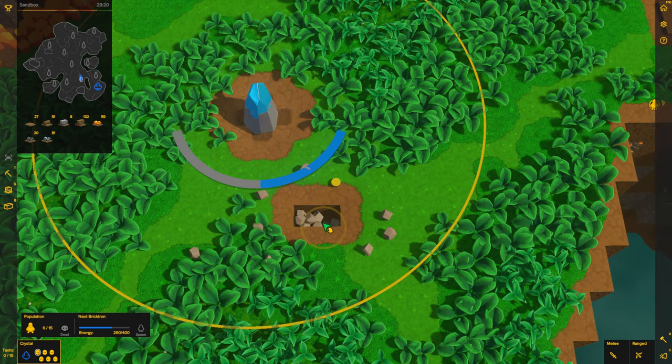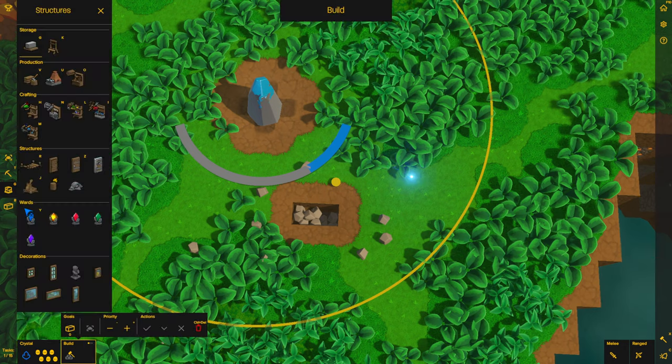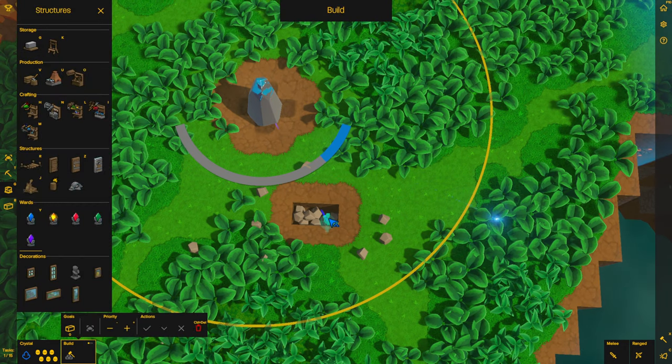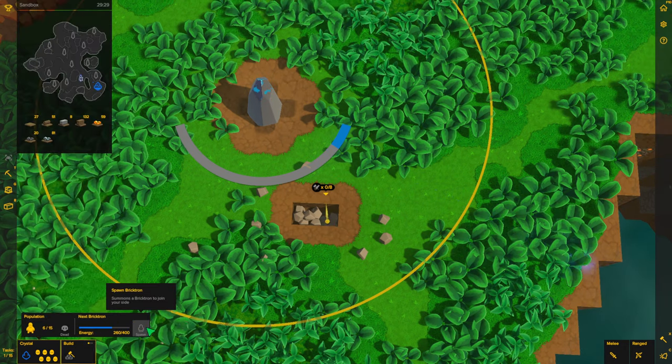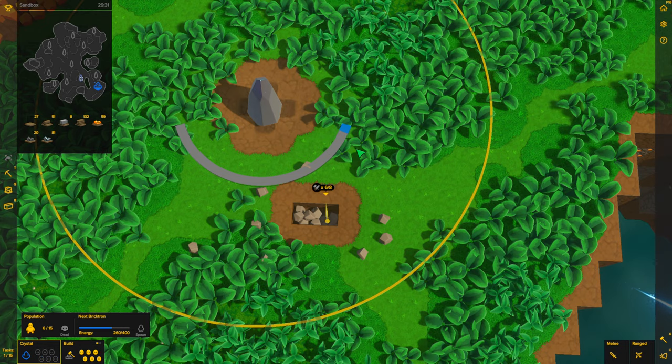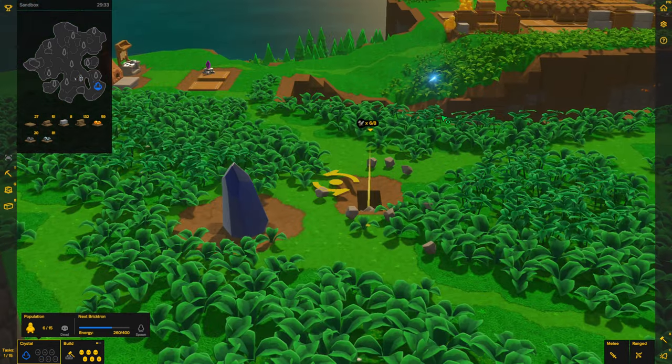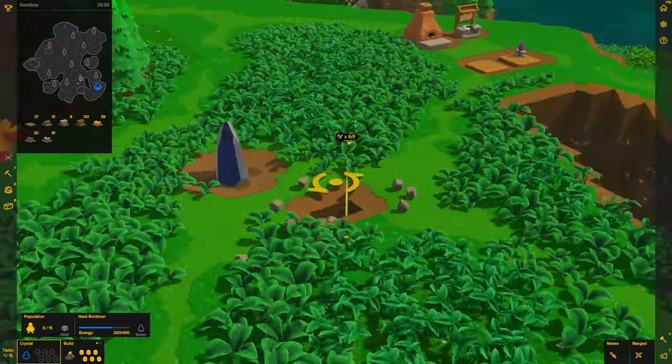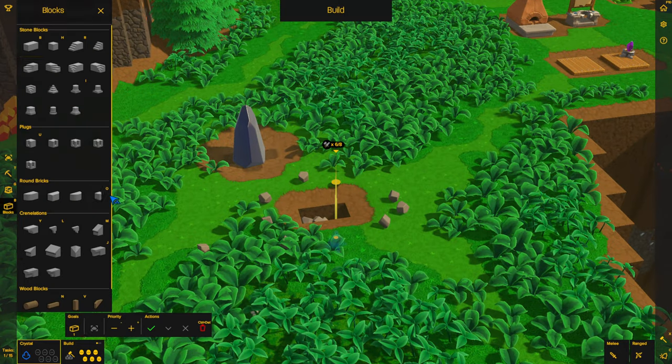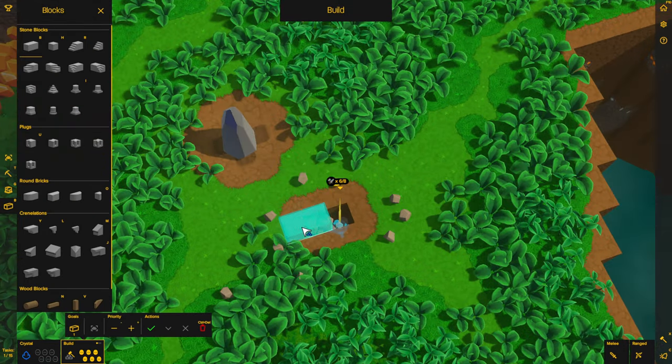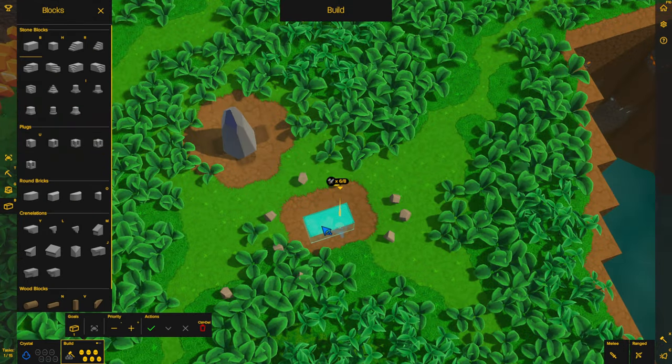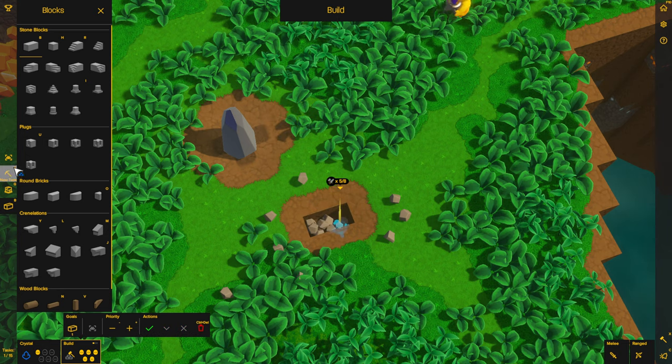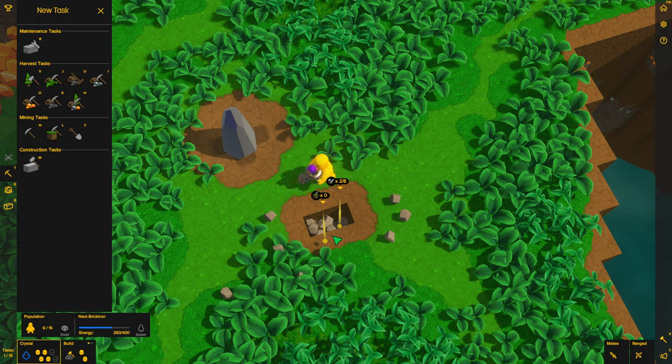And the reason I dug this hole here is so that way I can build the capture ward underground. And then I can build a block on top of it, or I could flatten the terrain.